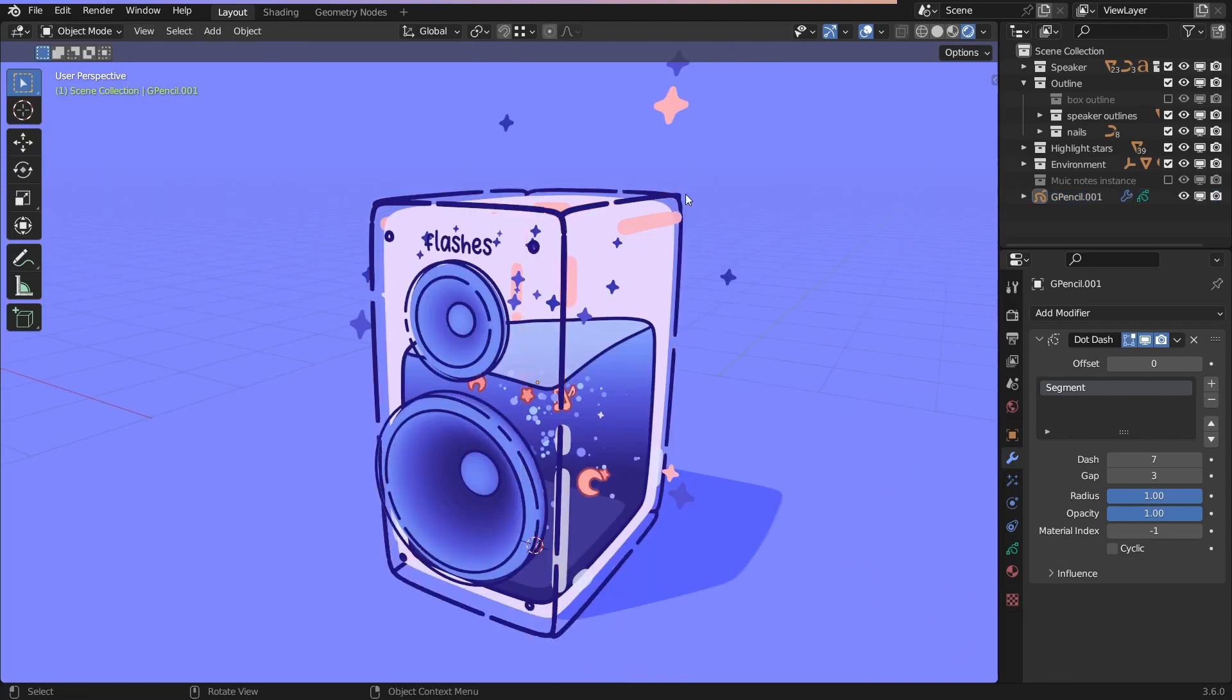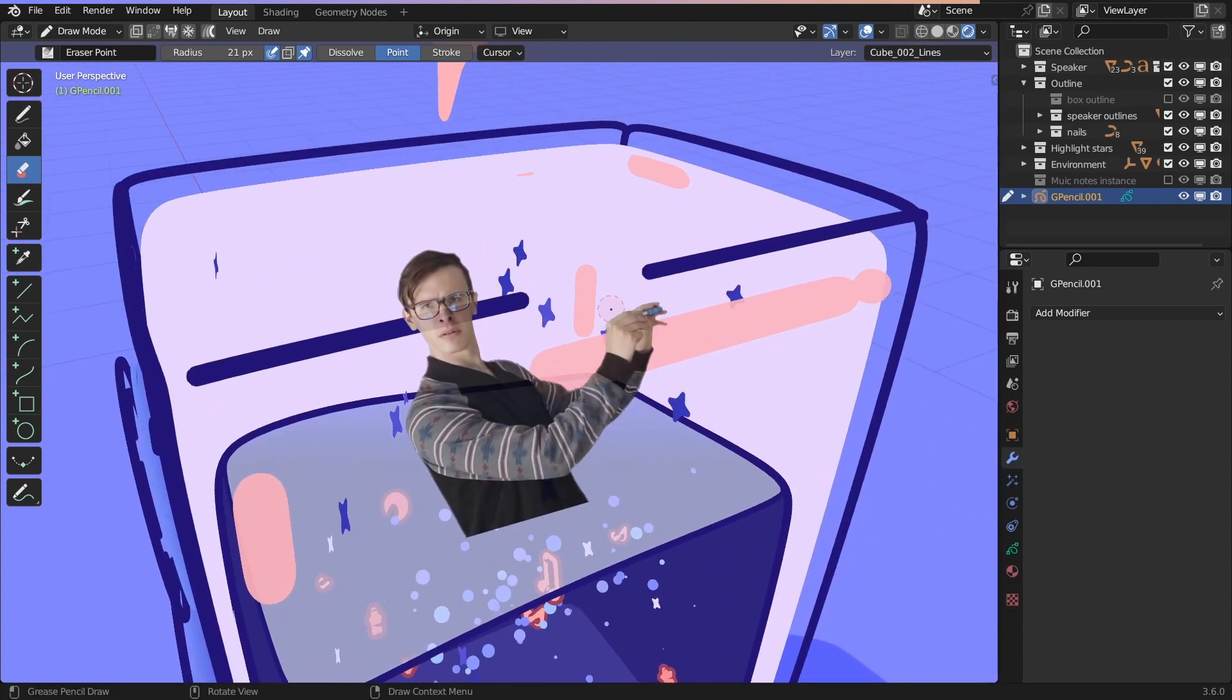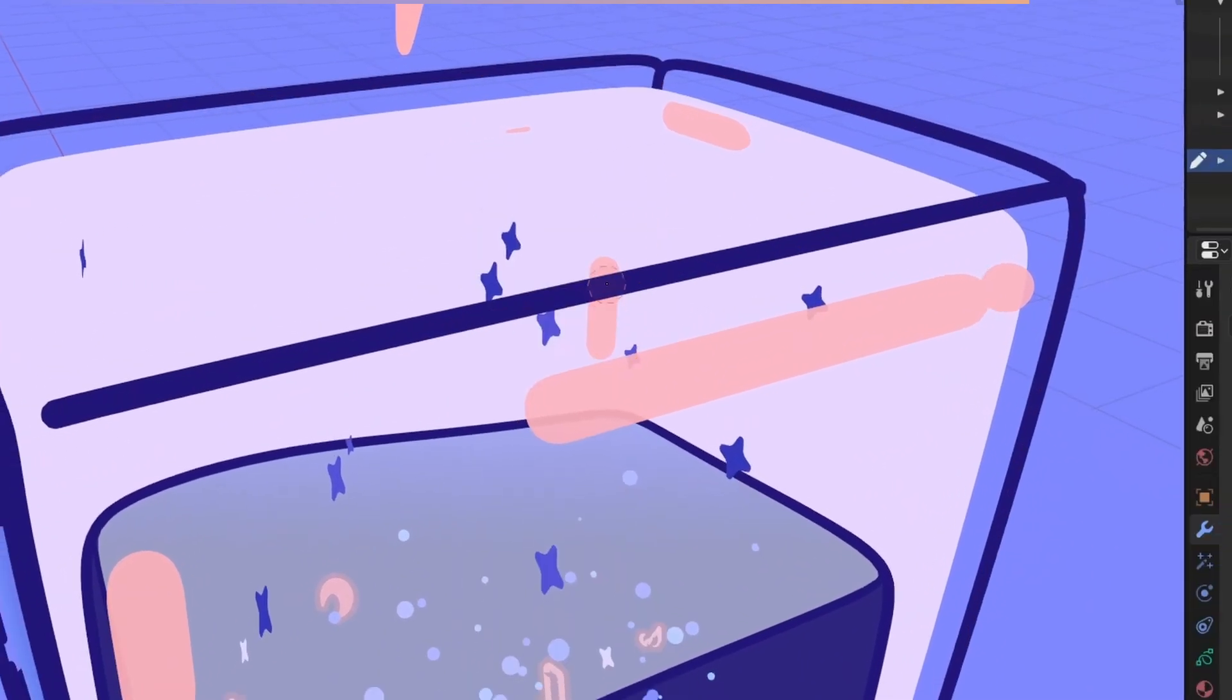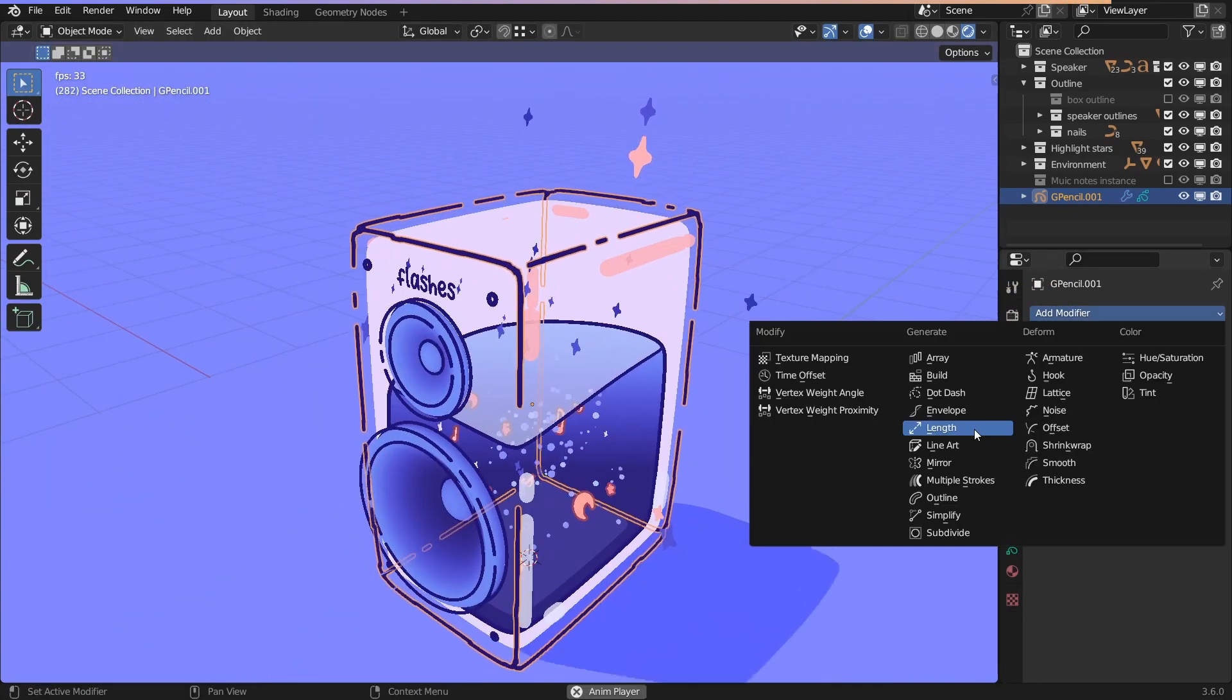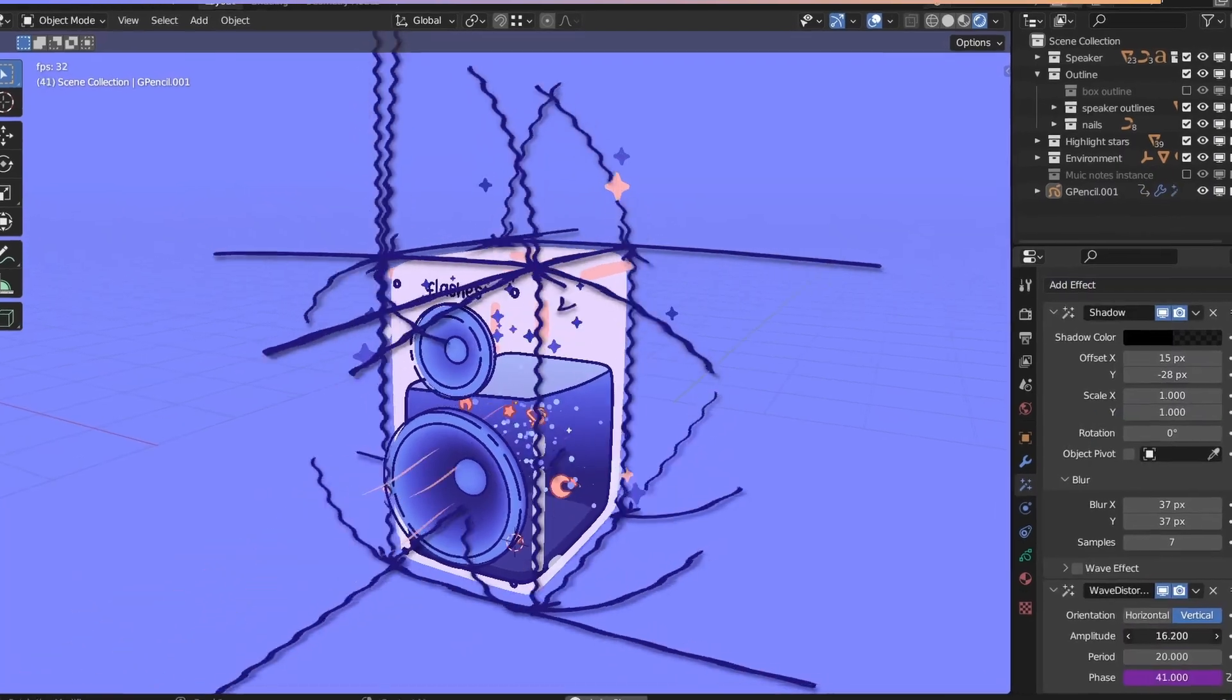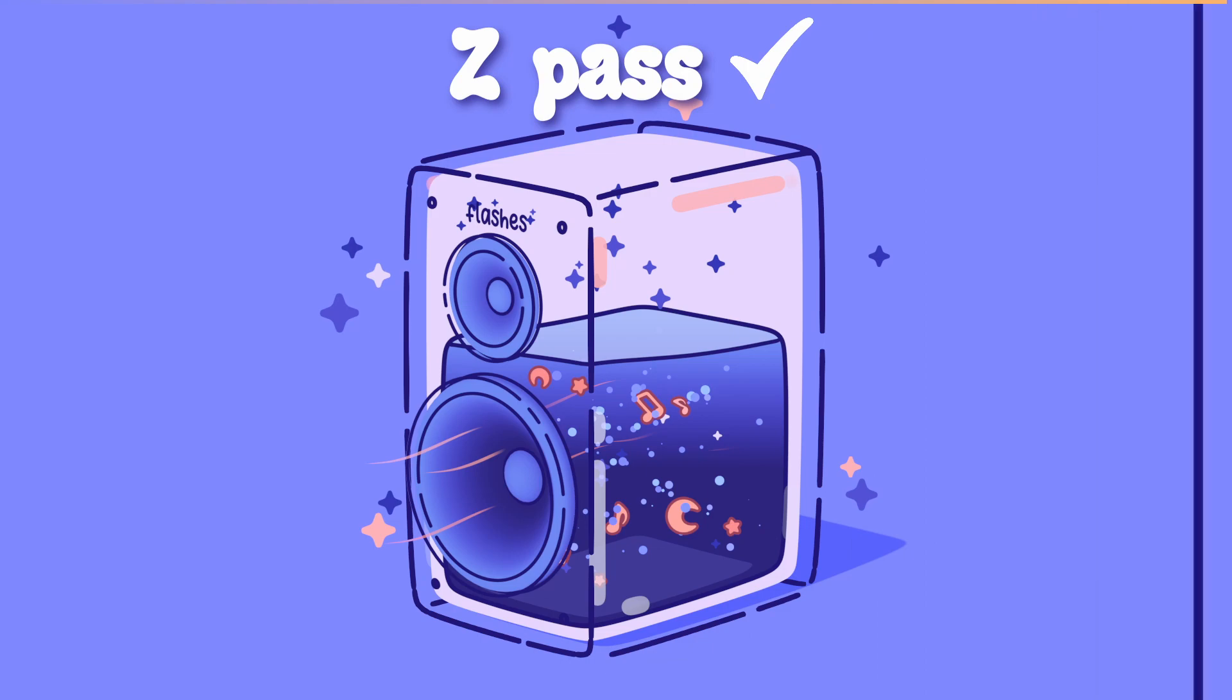By the way, if you want full control over the gaps, don't use this modifier. Just erase the lines manually. If the gaps are huge, subdivide the outline in edit mode. And magically, the gaps are smaller. And since this is a grease pencil object, we can add cool modifiers and effects to it. Enable z-pass to render the outline correctly.